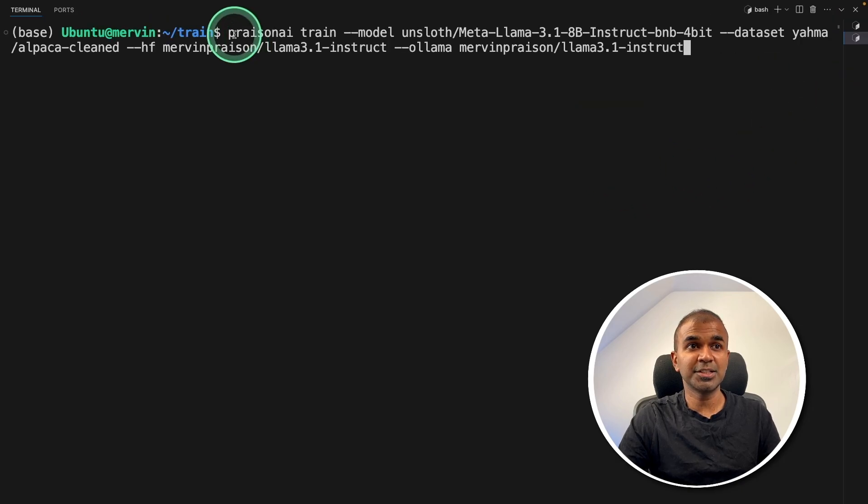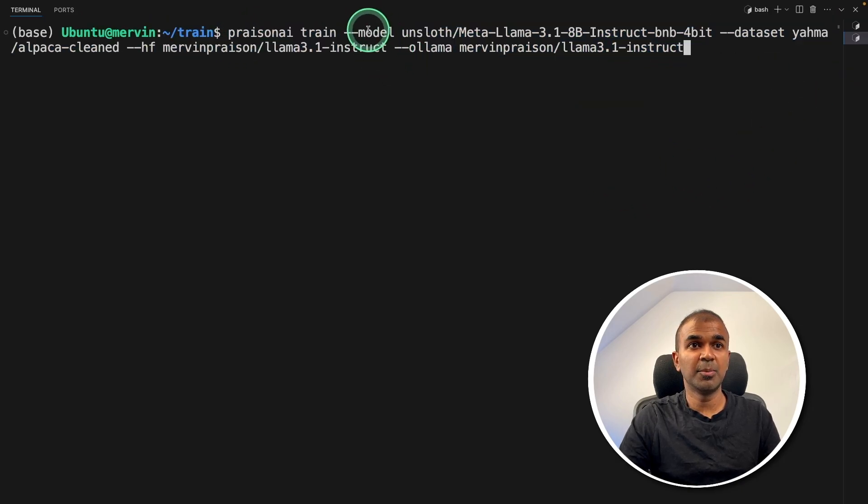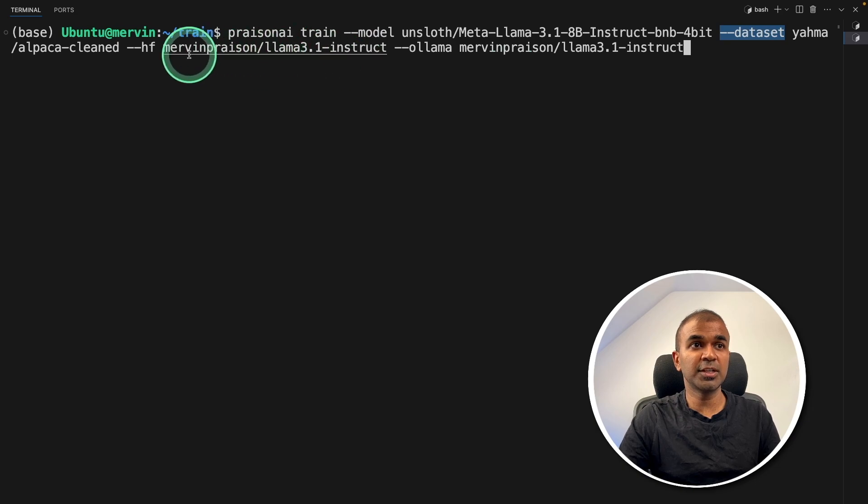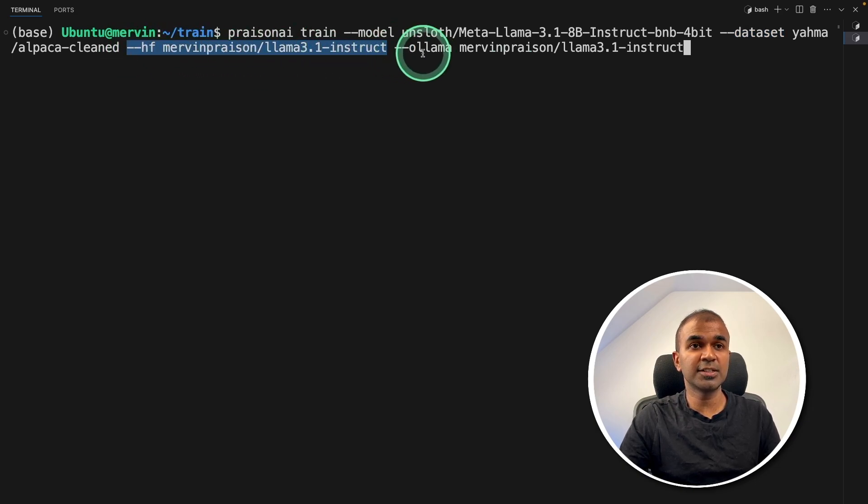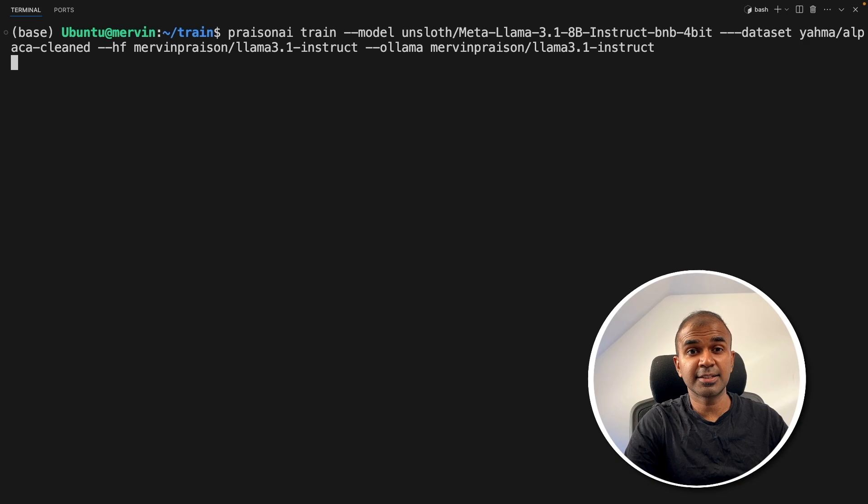That's it. Just this one line of command with the model name, the data you want to train, where you want to save in Hugging Face, and where you want to save in Ollama. After this, click enter.